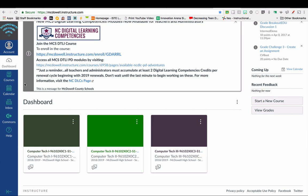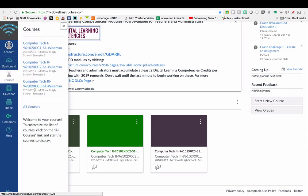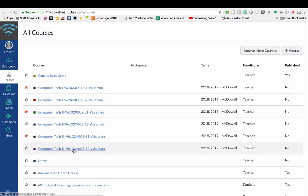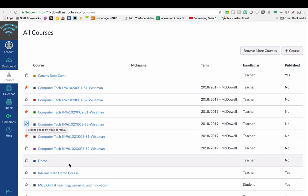If you want to change that up a little bit so that it only shows your current courses on your dashboard, then click on the Courses button and then click All Courses. Then you'll put a star or highlight the star on the courses that you want to show up on your dashboard.